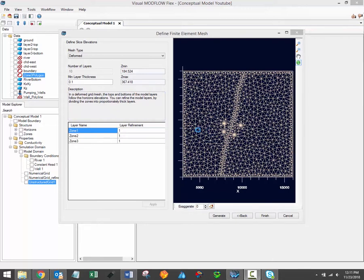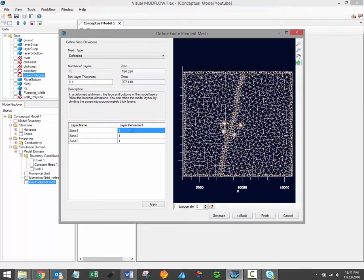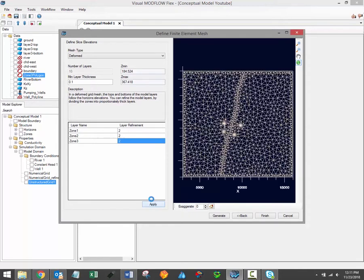It's also possible to apply layer refinement. Once again, simply type the layer refinement ratio into this table at the bottom, and then click Apply to apply the changes.